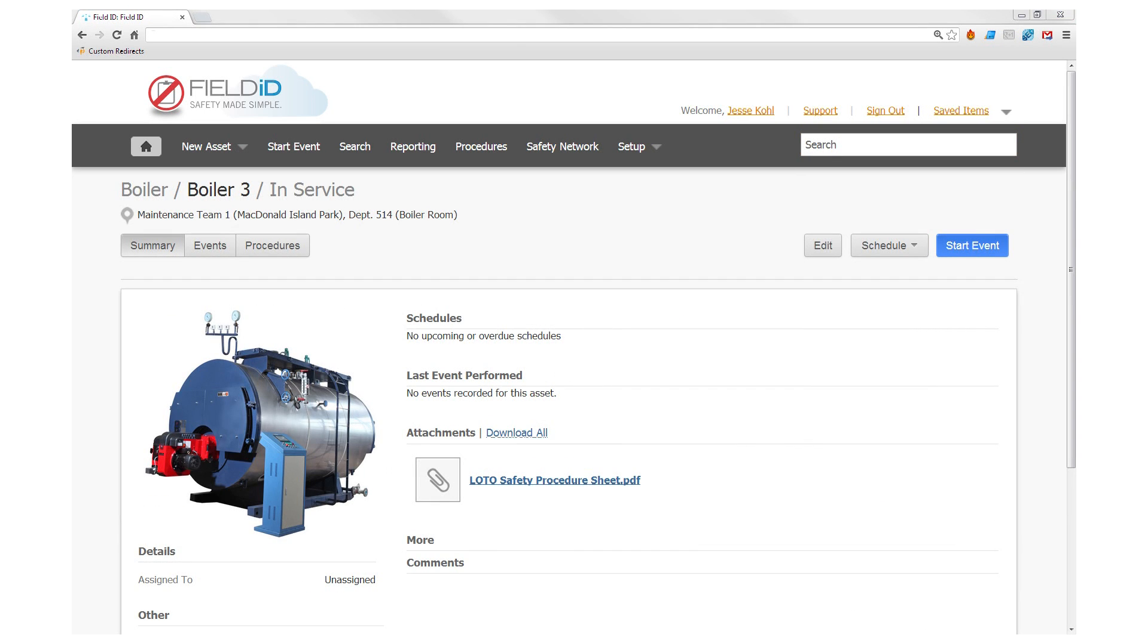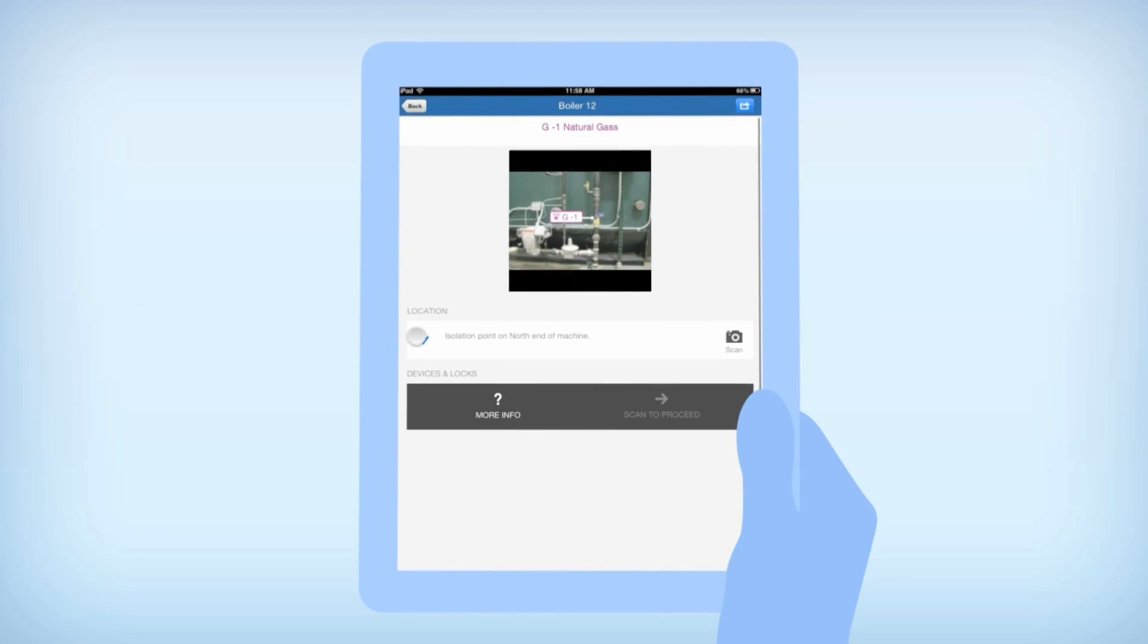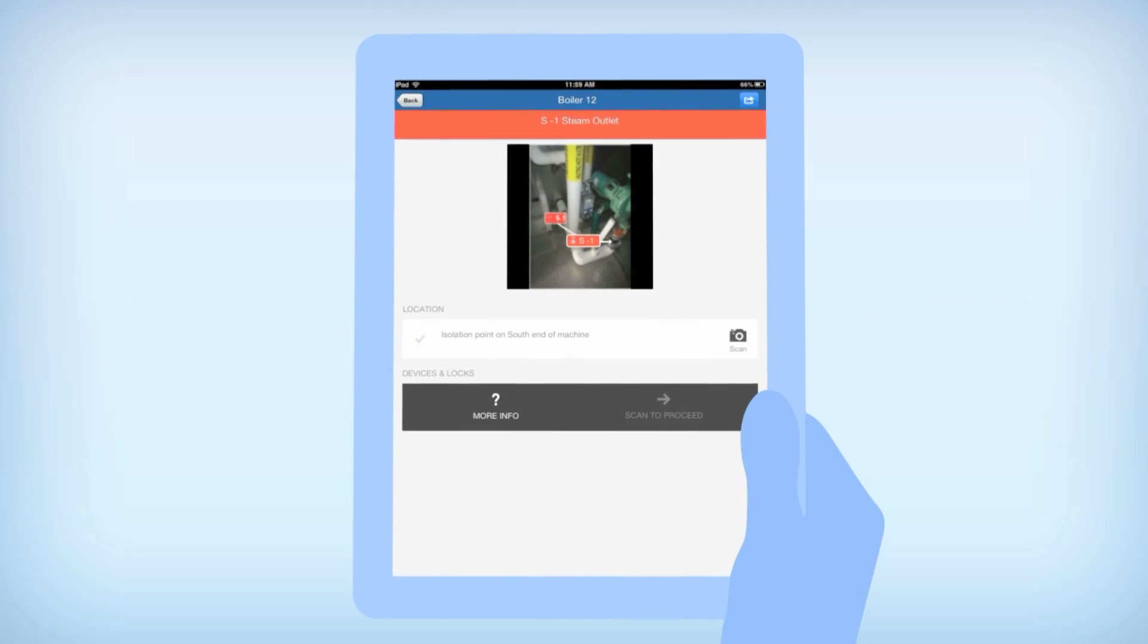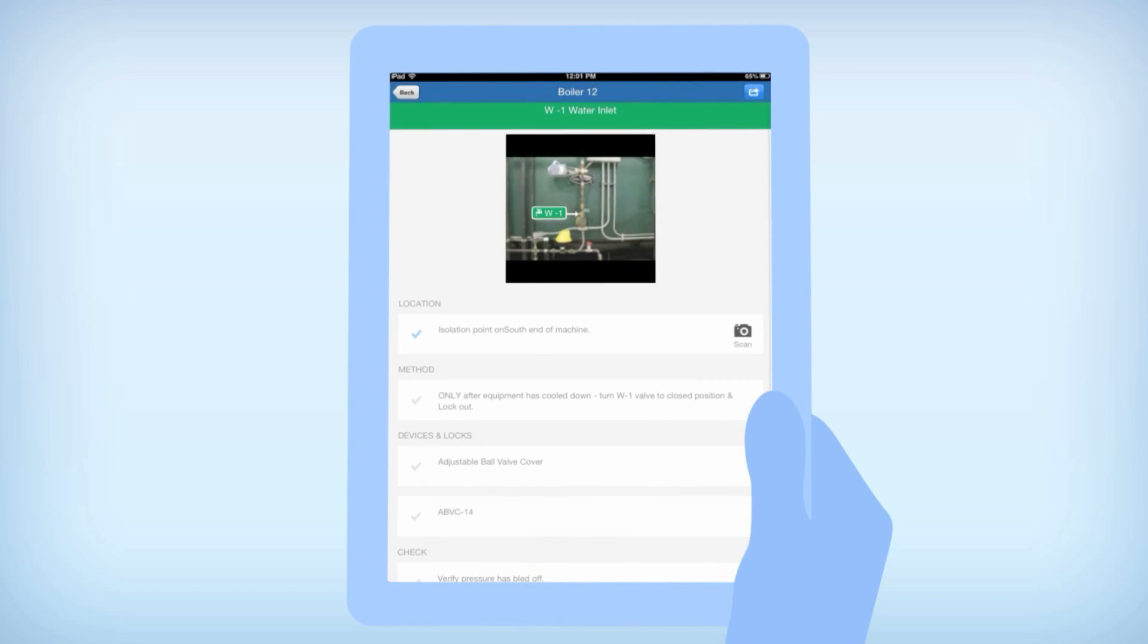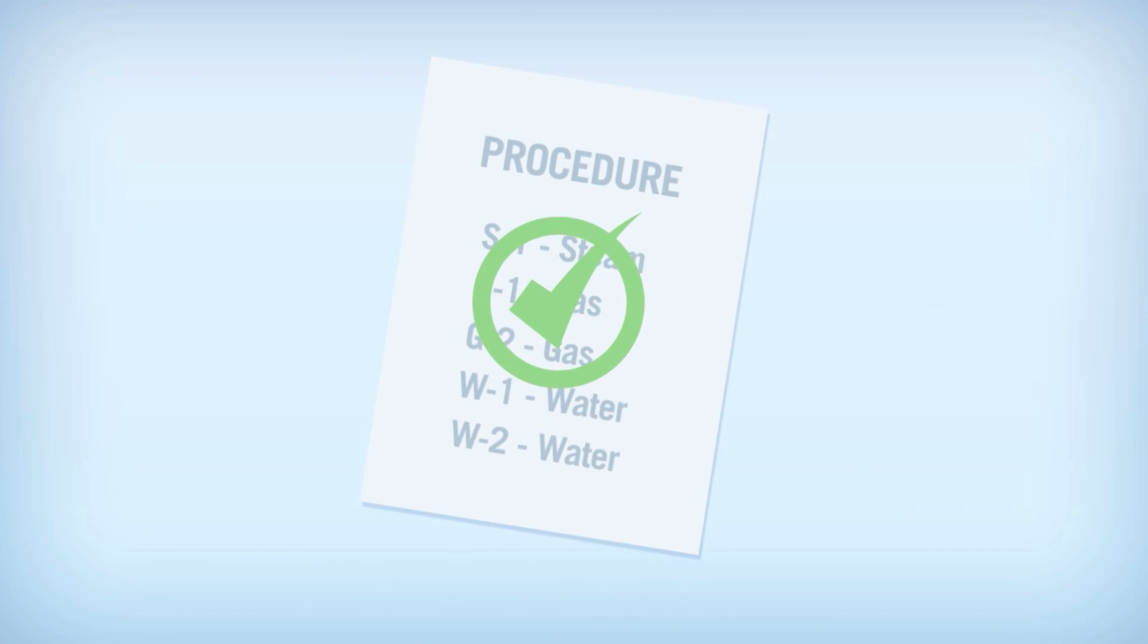To complete proper lockout-tagout prior to any servicing or maintenance on your boiler, you need to ensure the person performing the procedure takes all appropriate steps during the lockout process.